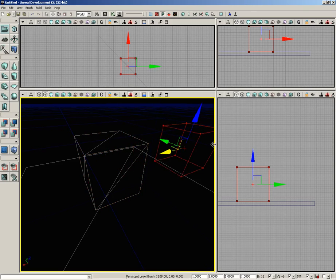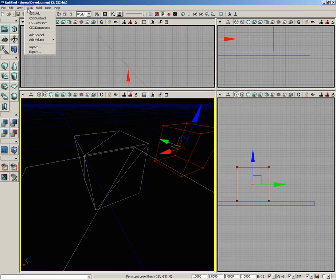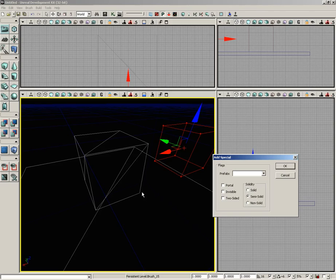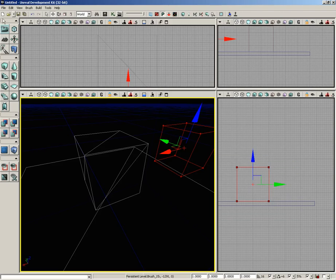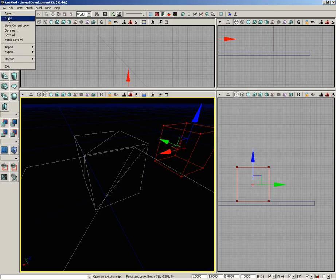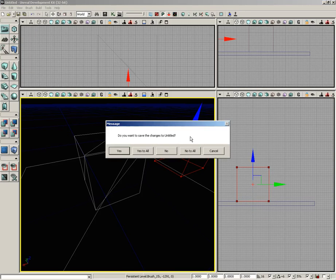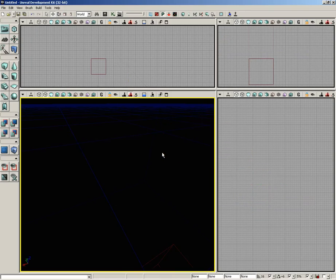Let's move the red builder brush out of the way. Finally, if we go back under our brush menu and go back to add special one more time, we have non-solid. This is kind of like a holographic brush. Not only does it not create any extra vertices in our BSP surface, but also a player or a projectile will just pass right through it as if it were a hologram. I'm going to go to File and choose New to wipe out our scene. We don't need to save any changes.